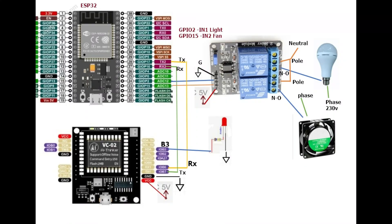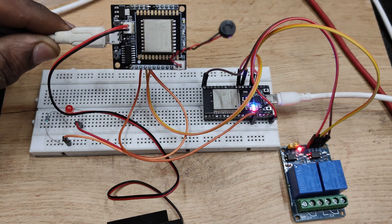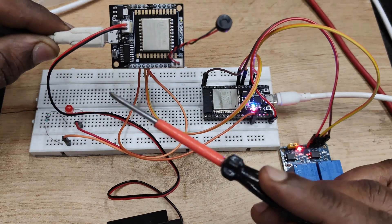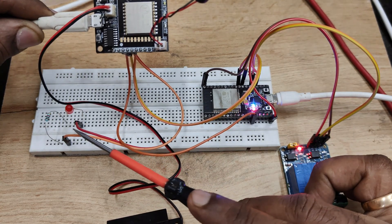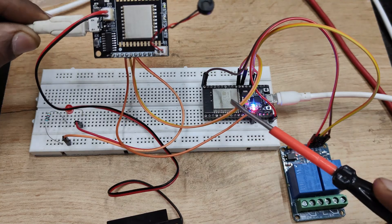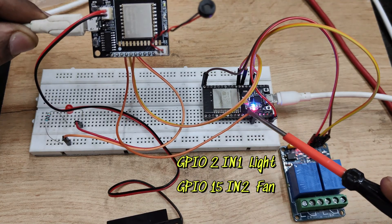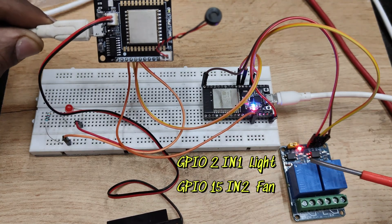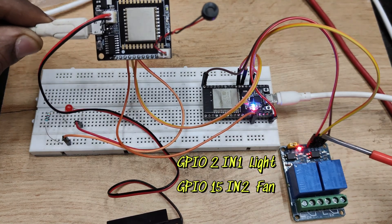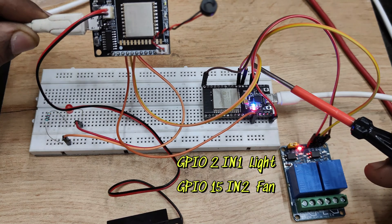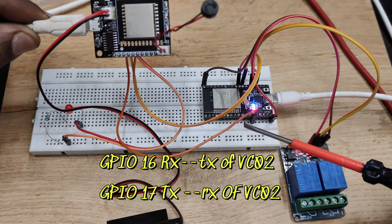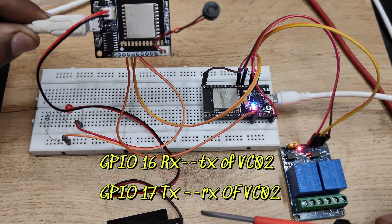Next for home automation we will be using a two channel relay, low enable relay. So connection is like this. For one relay we will be connecting lamp and another relay we will be connecting fan. VC02 Rx Tx is connected as shown and LED is connected to GPIO B3.